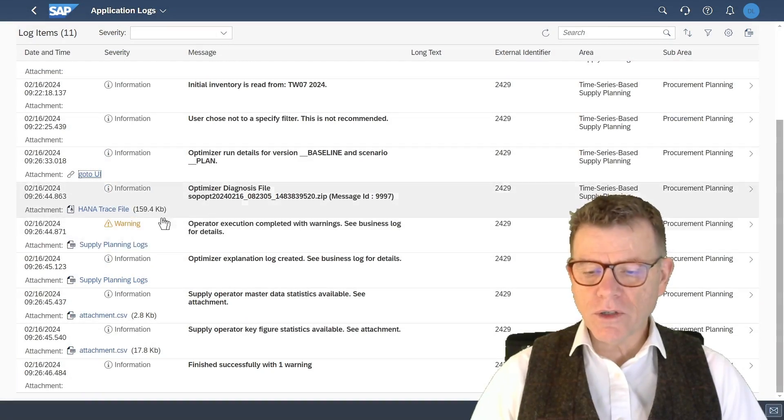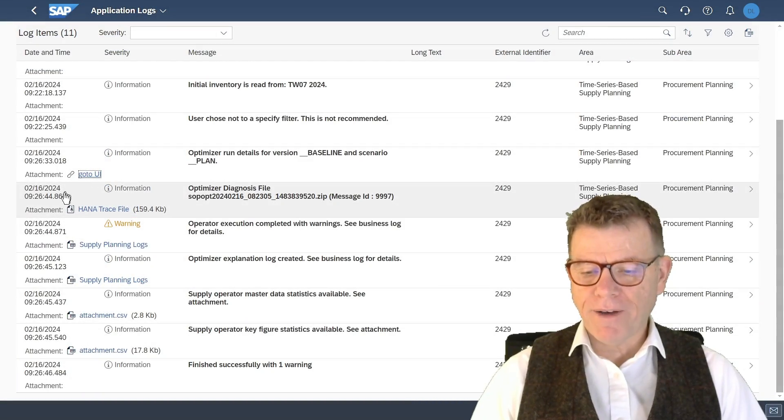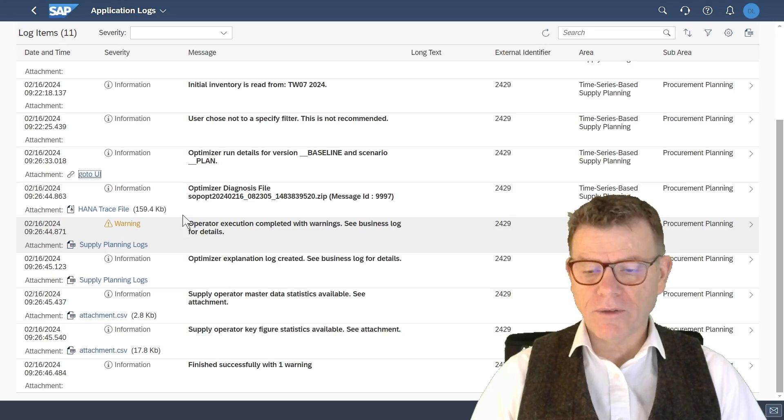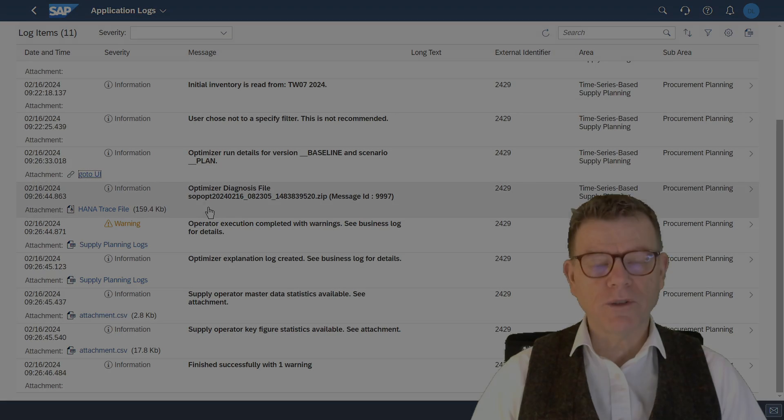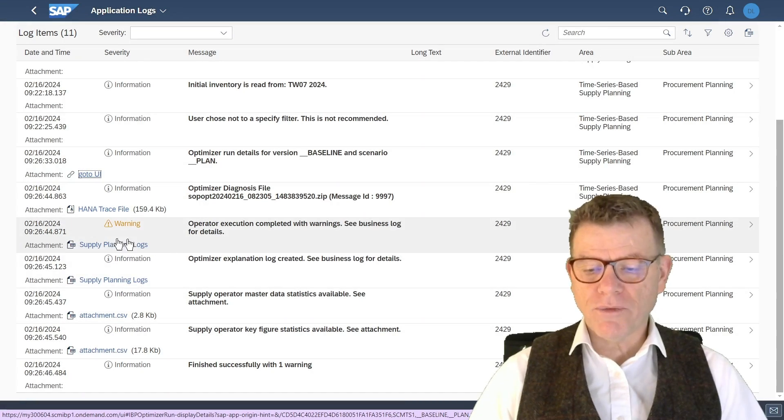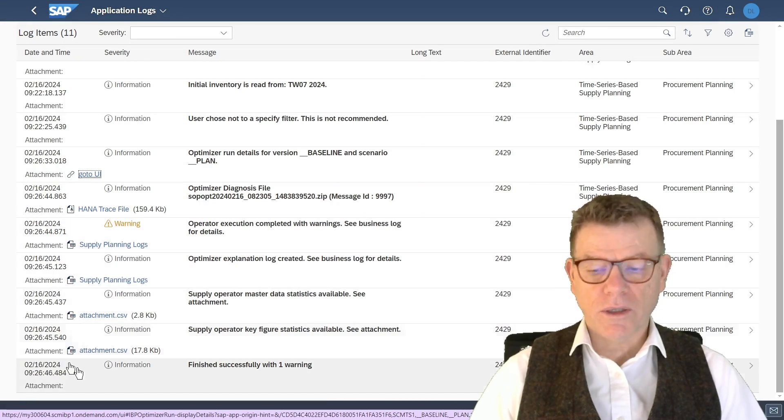The first one to have the breakdown of costs generated by the optimizer. It's a graphical presentation. Then in the log, you have a file here. It's a raw data file generated by the optimizer.